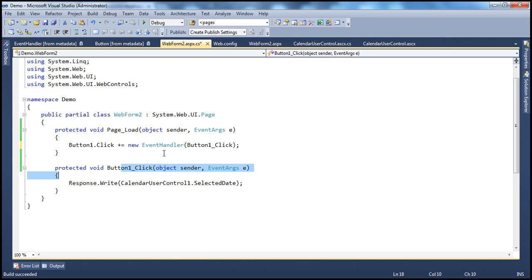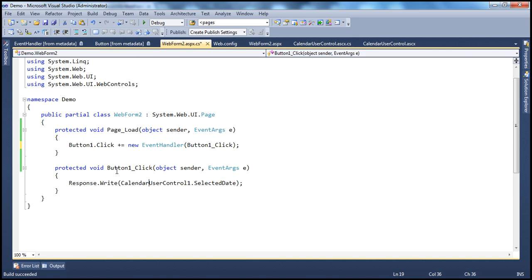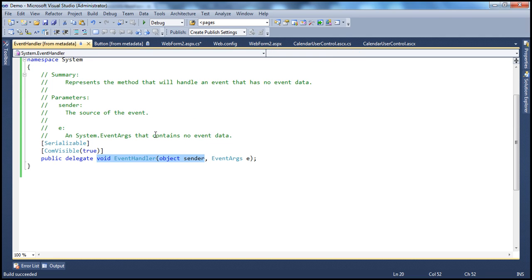Another point we discussed in the previous session: a delegate's signature is much similar to that of a function signature. If you look at the signature of the EventHandler delegate, it's essentially the same as that of the event handler method, with the delegate keyword within the declaration.